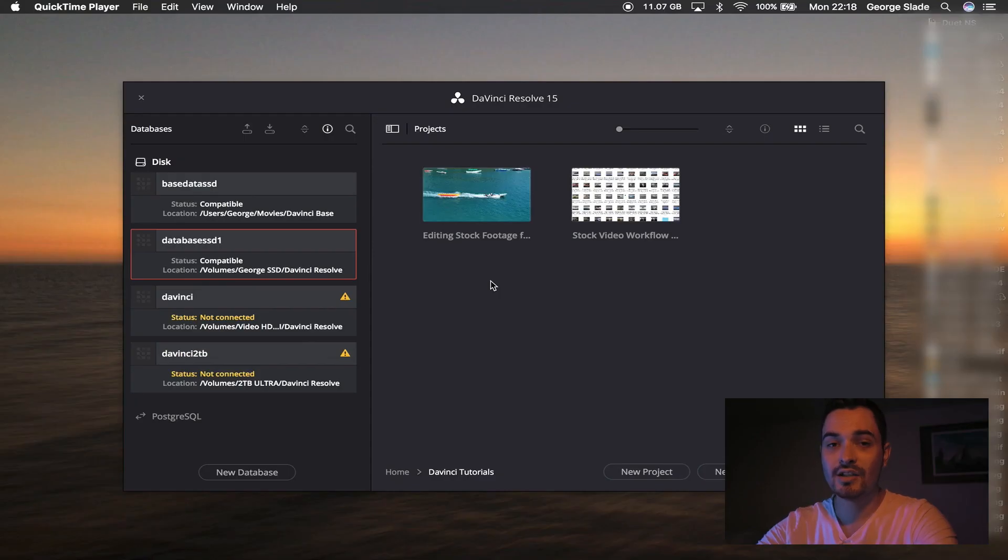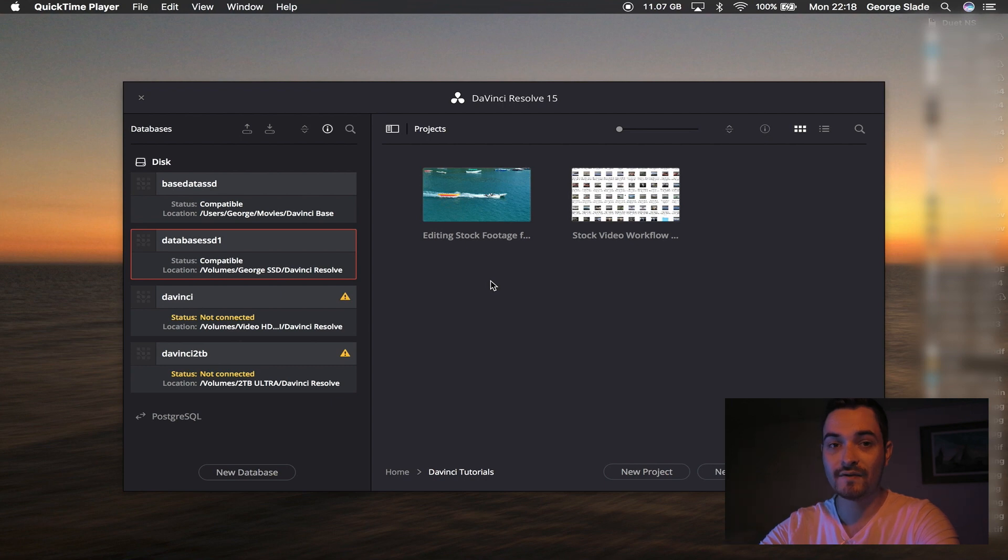If you haven't seen my other DaVinci Resolve tutorials, be sure to check the links in the description or click on the little icon in the corner if it's there. That'll take you to the playlist of tutorials you can take a look and see which ones you want to watch.